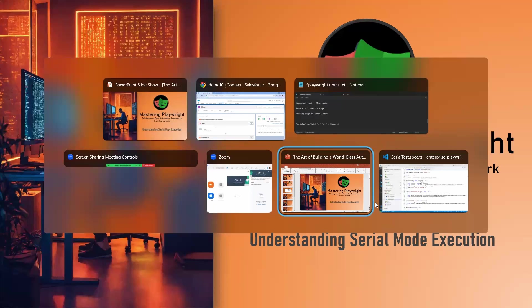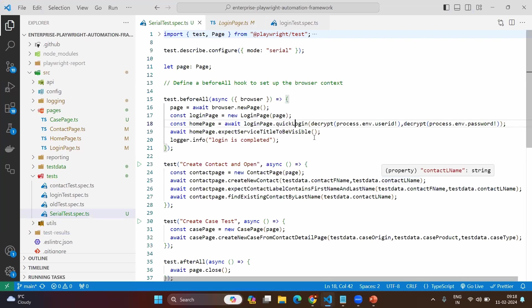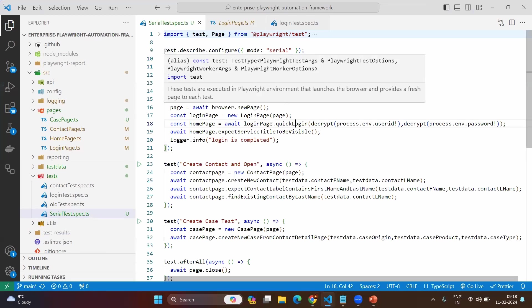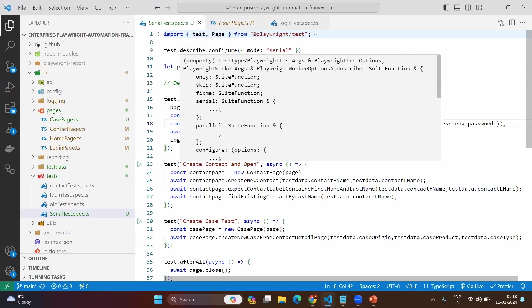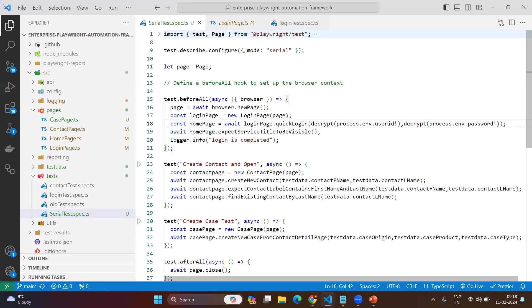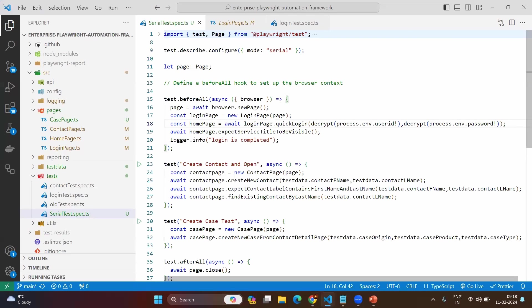Let's go to VS Code now. For simplicity, we have created some basic methods here. In Playwright, first of all, we will tell it that we are going to execute all the test cases in serial mode. For that, we need to write the special statement: test.describe.configure, and in that object you will be mentioning mode equal to serial.